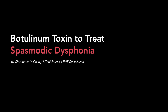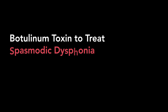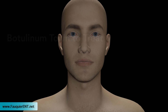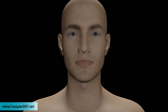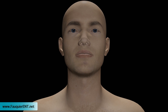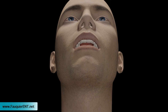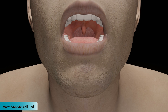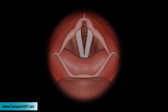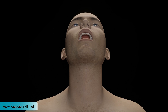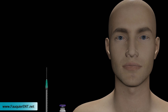Spasmodic dysphonia is a condition characterized by vocal breaks during speech due to spasms of the vocal cord muscles. The most common type is adductor spasmodic dysphonia, where the vocal cords suddenly and involuntarily come together, causing the person's voice to suddenly break off or catch.